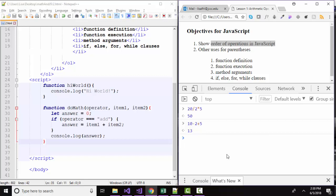So if we wanted to override these natural order of operations, we could use parentheses, just like in math. In our first example, if we really did want to divide 20 by 2 times 5, if we wanted the 2 times 5 to happen first, we would put it in parentheses. And that would override order of operations. And now the answer would be 20 divided by 10, which is 2. And JavaScript seems to be working in exactly the same way as math.